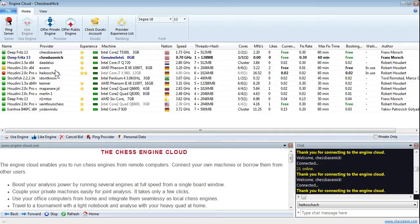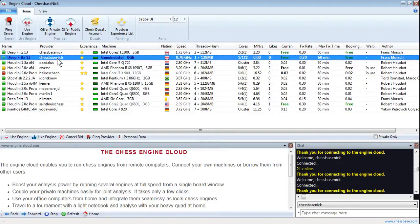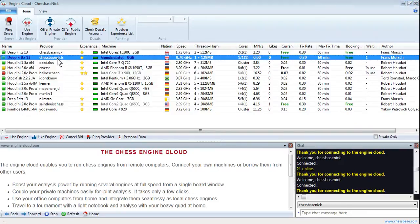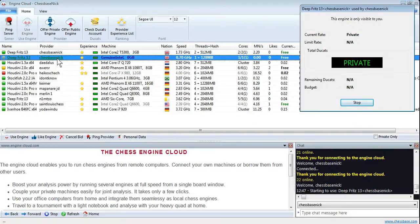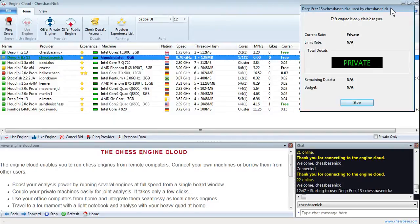You can sort by provider to go to My Engines here, Chespacenic's Engines. And all you need to do is just double-click on that private engine. That'll bring up this little window here. DeepFritz 13, used by Chespacenic, the engine is only visible to you.